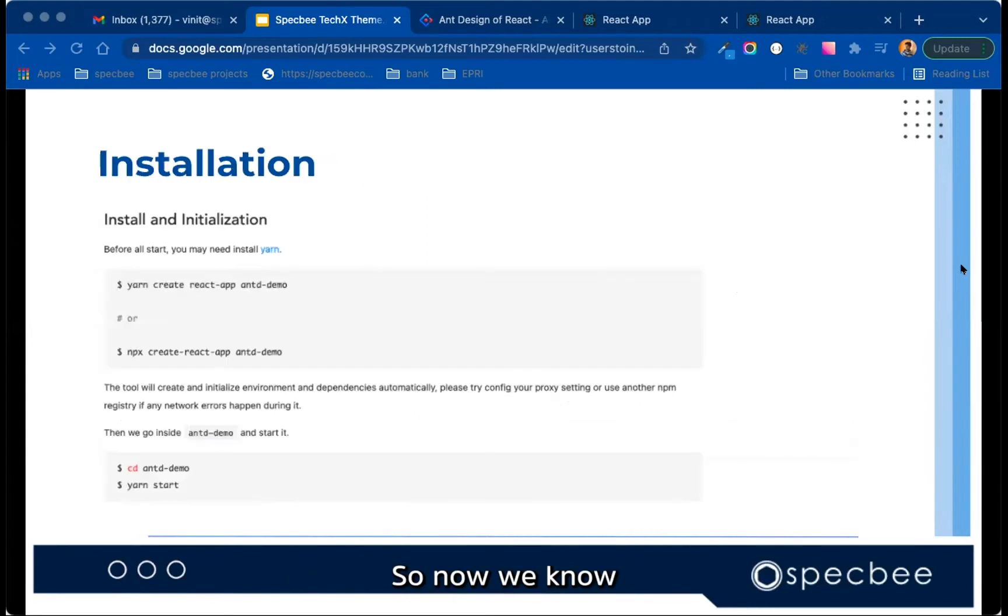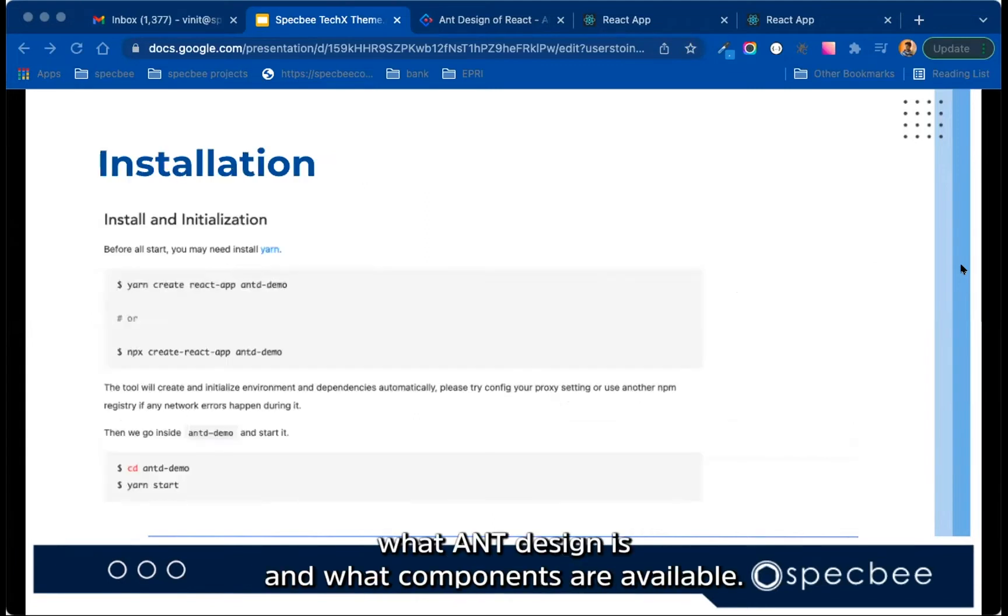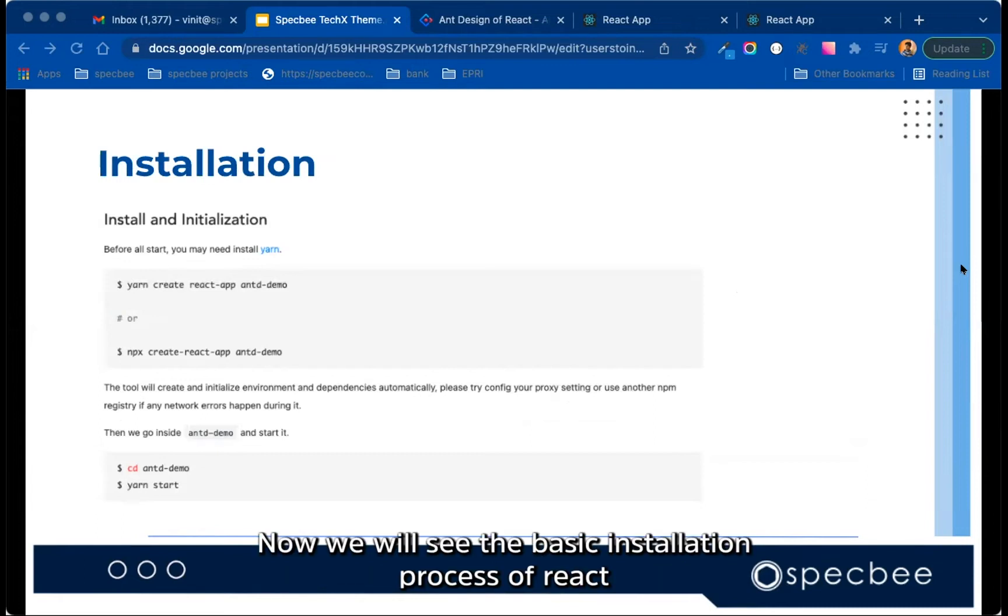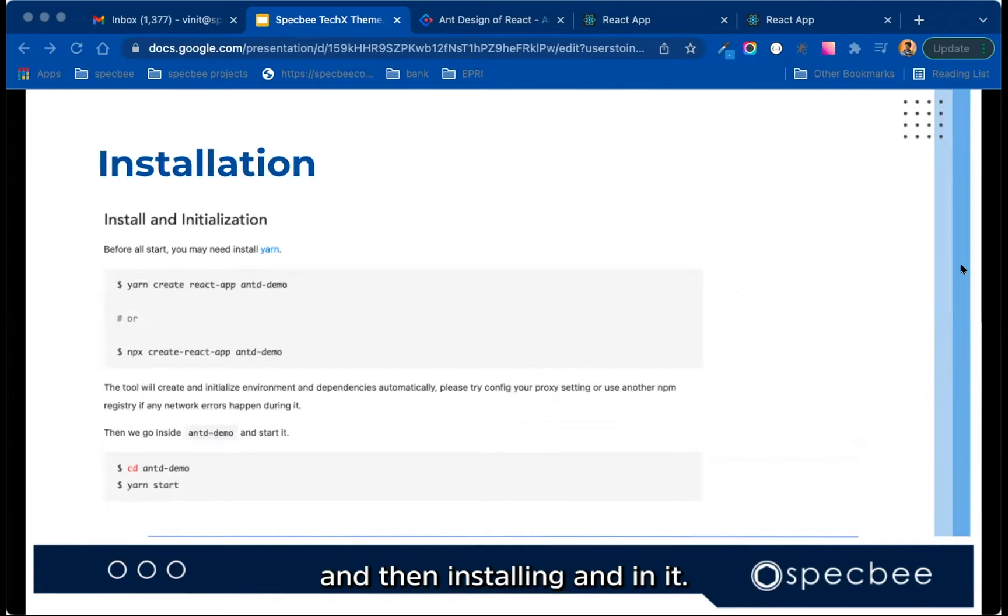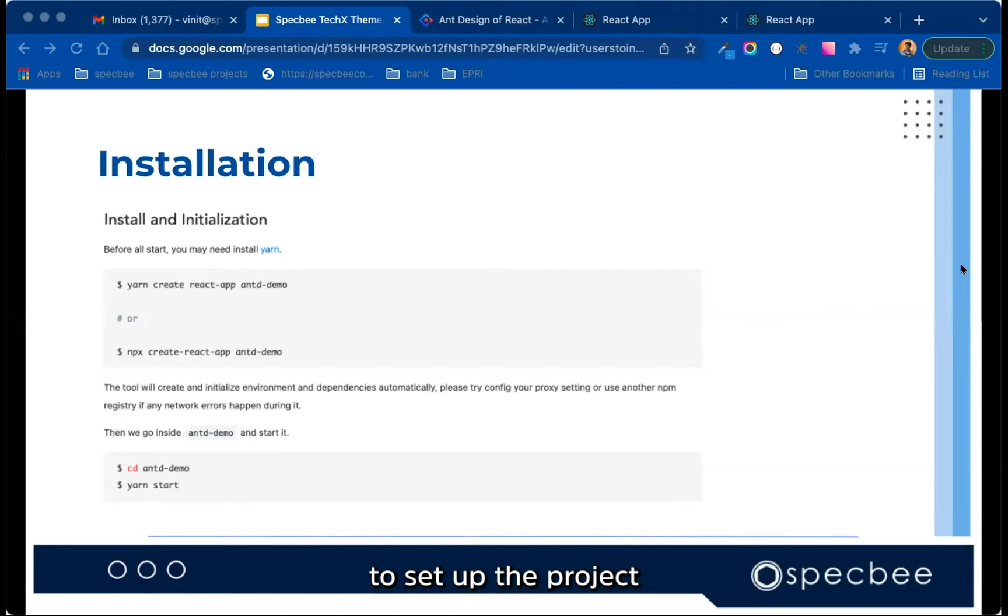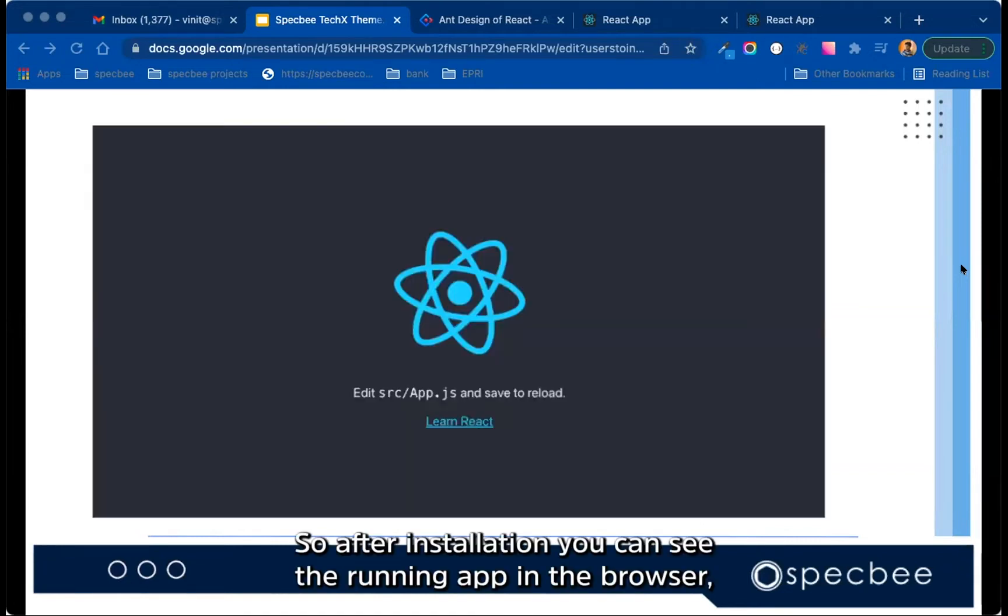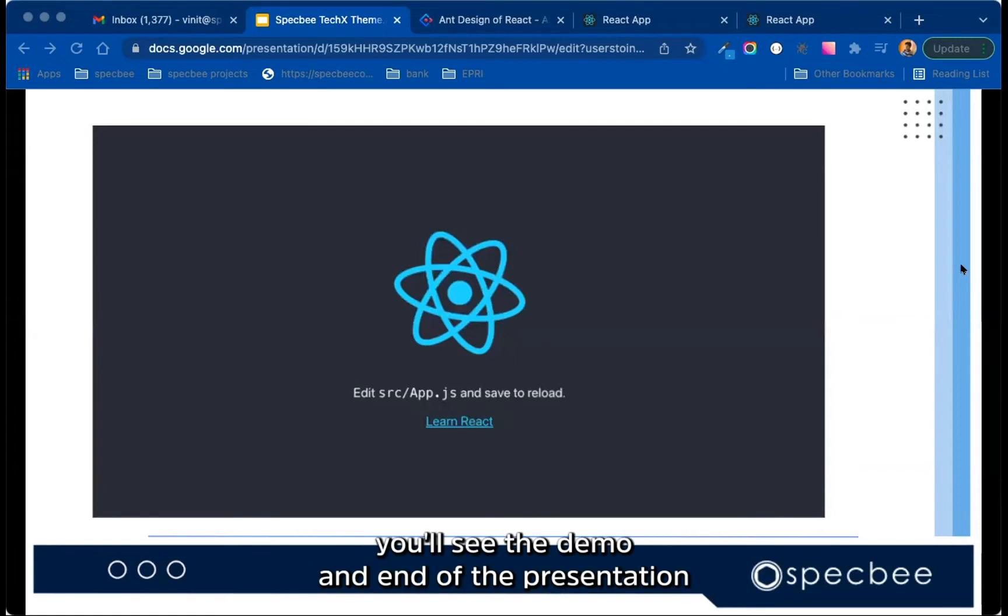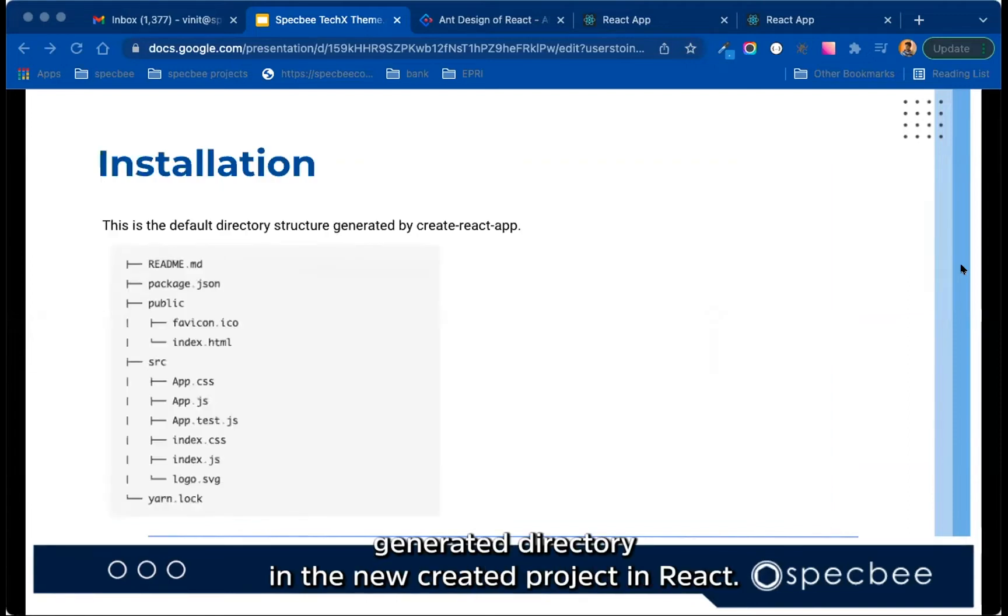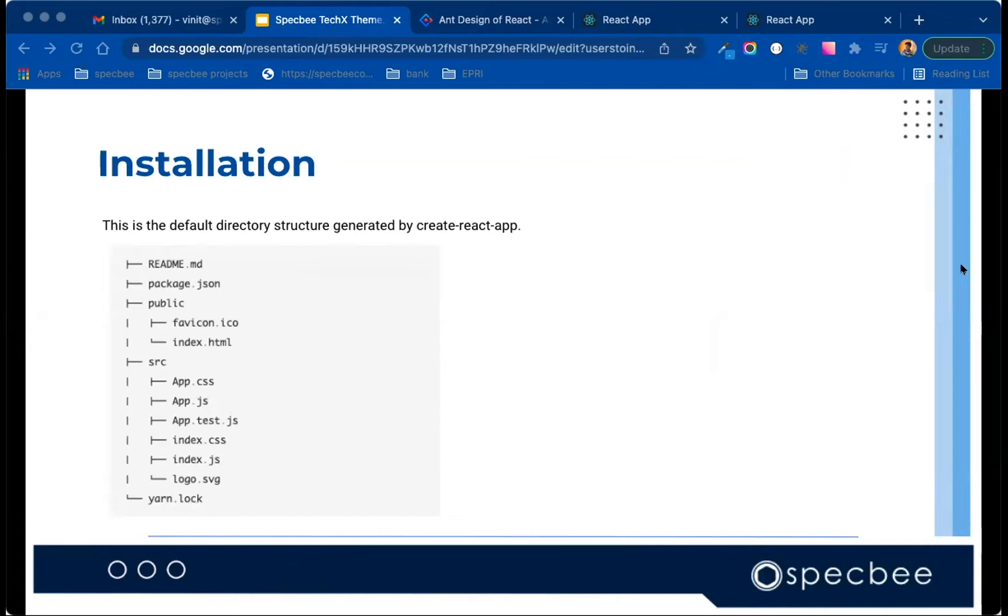So now, we know what Ant Design is and what components are available. Now we will see the basic installation process of React and then installing Ant in it. So to install the React project, we can use default yarn or npm to set up the project. So after installation, you can see the running app in the browser. You will see the demo at the end of the presentation.